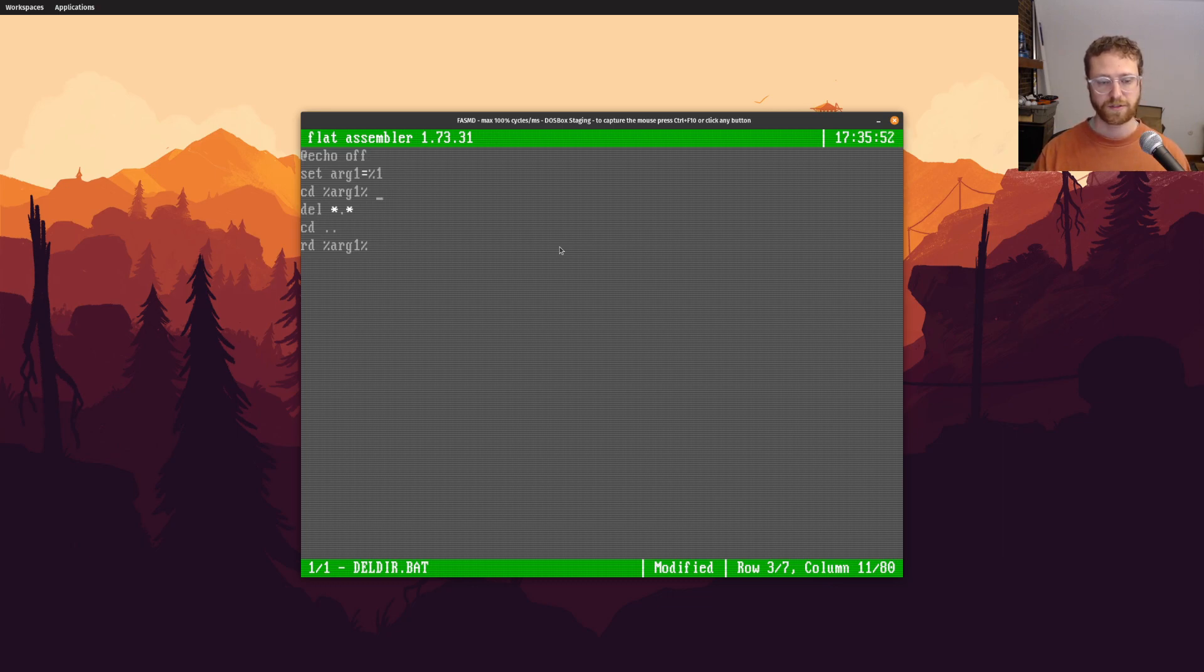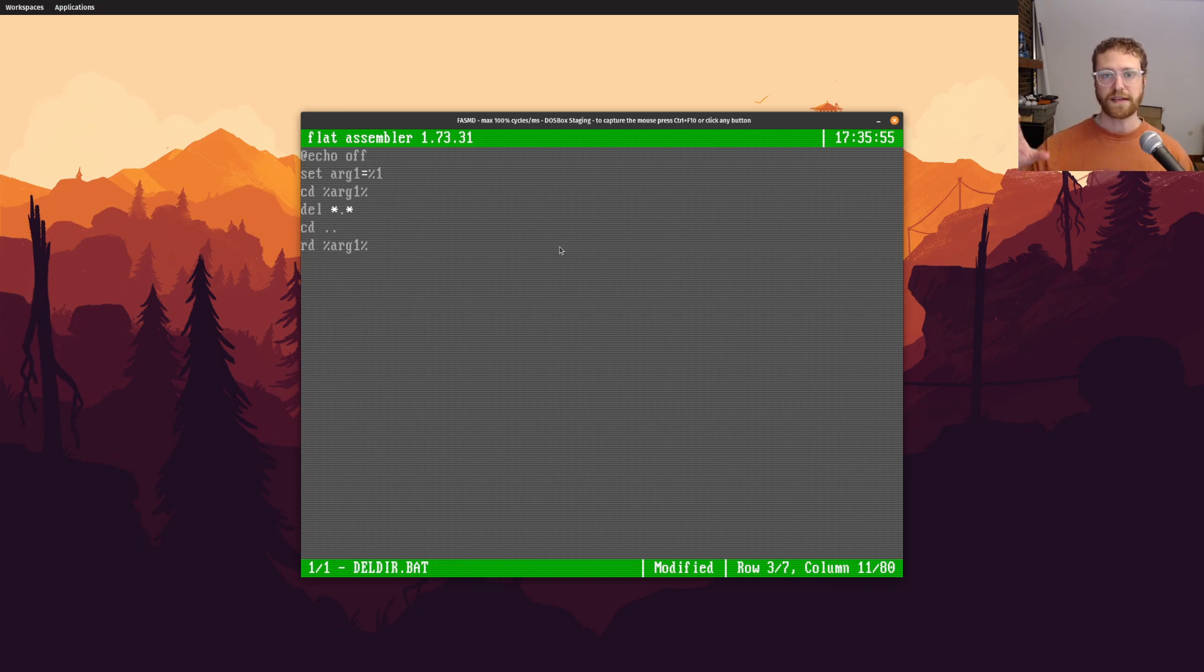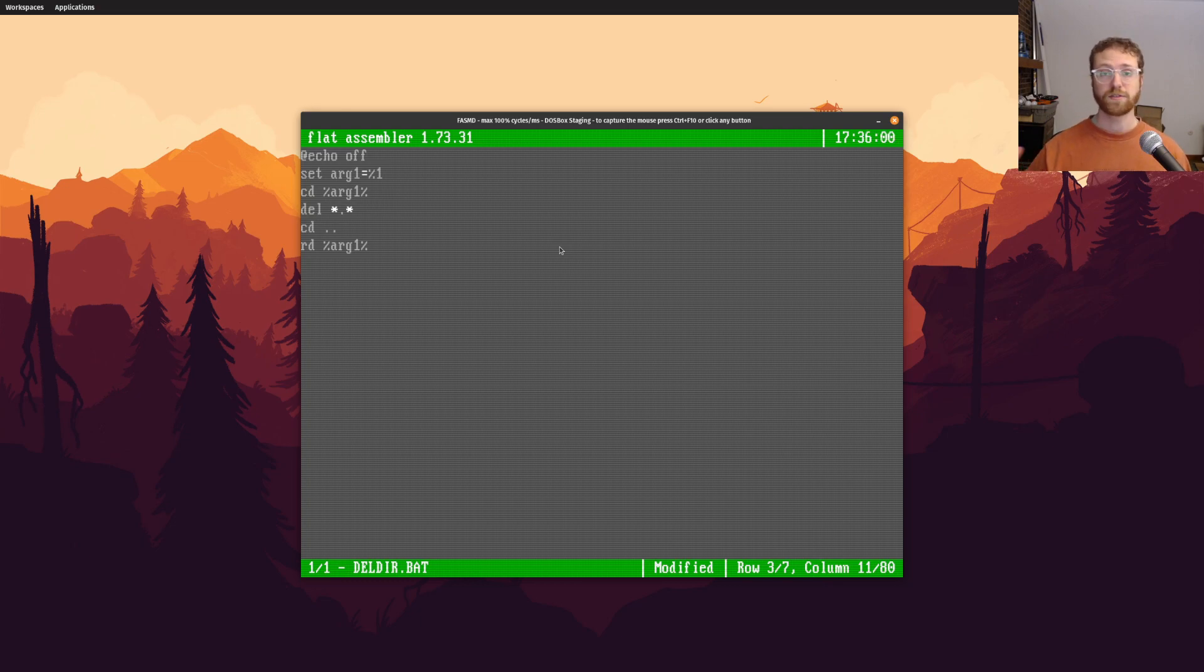But this will allow you to do a simple directory delete. So what we do, what we want to do is we want to go inside that directory, and that's what this does. So this cd arg one will take us in, change the directory to the directory we want to delete.